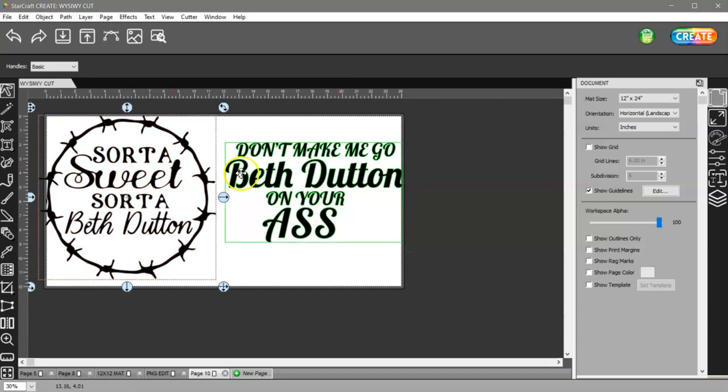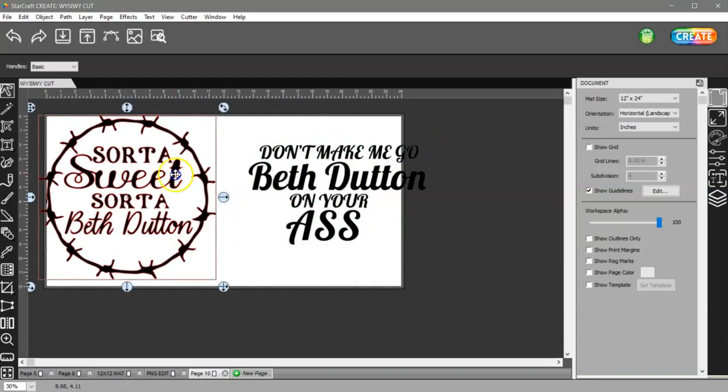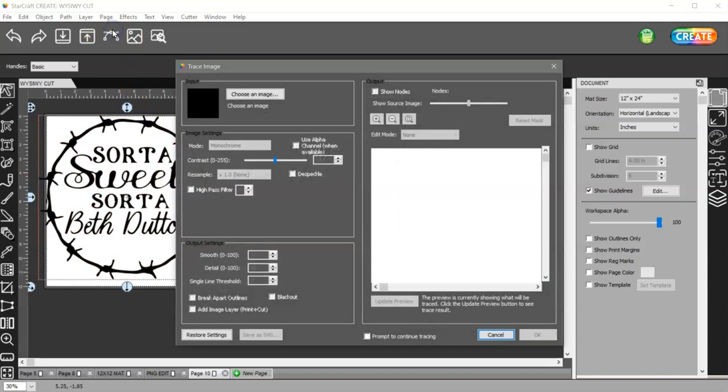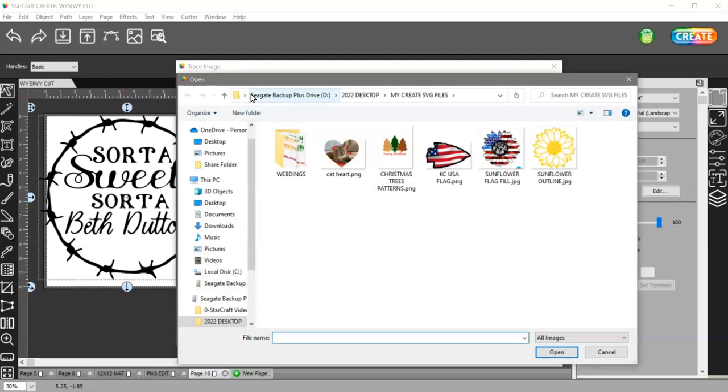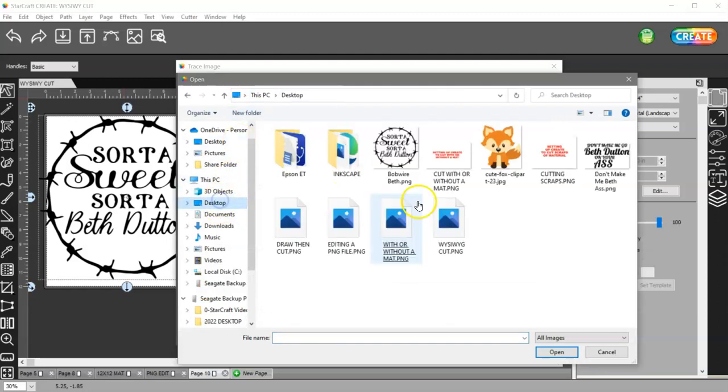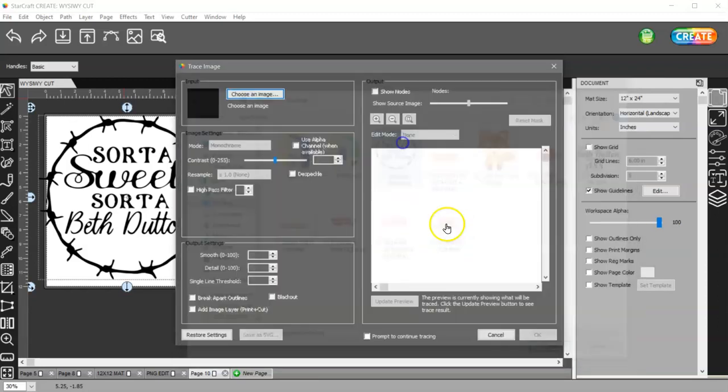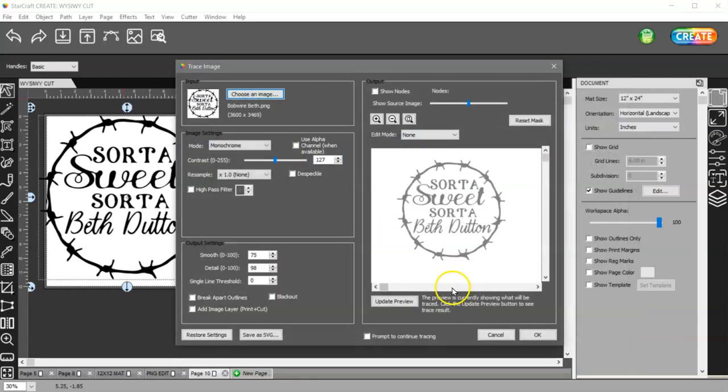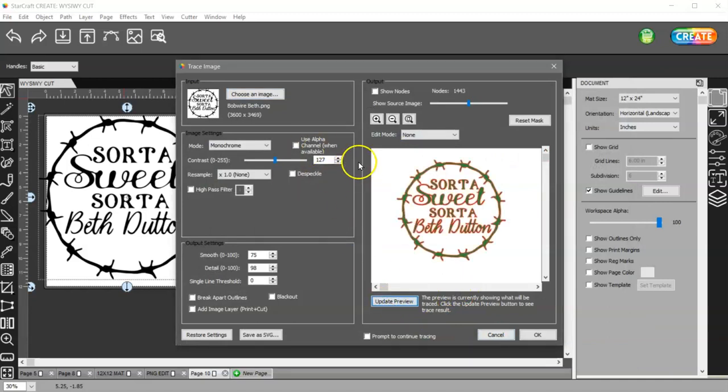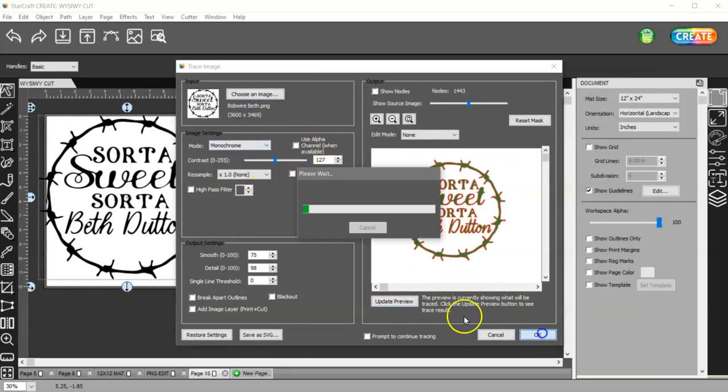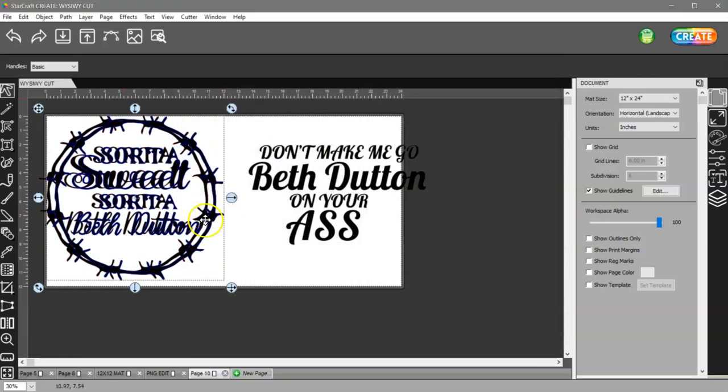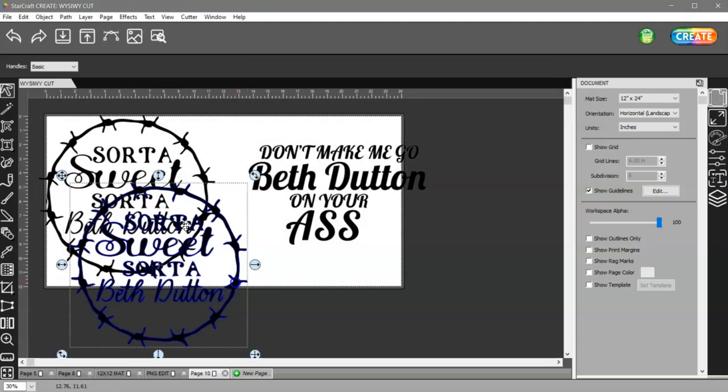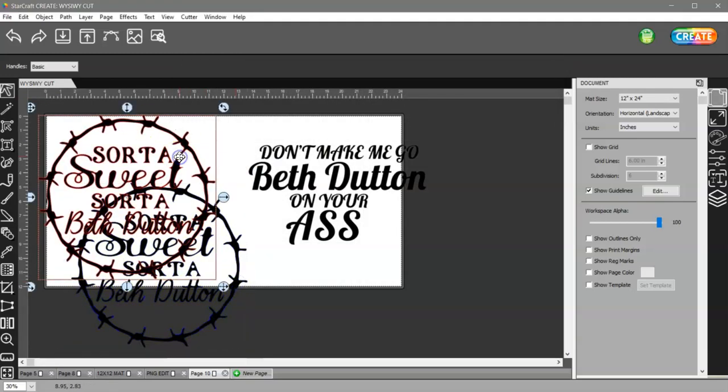I'm going to show you how to do that. First of all you're going to want to trace this, and you're going to have to import it from the software and then update the preview. I've already done this so I know that my settings are right. Click okay and then I can get rid of this one.